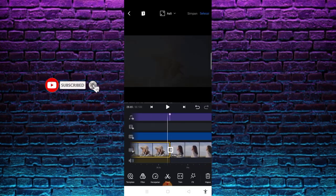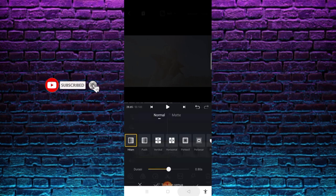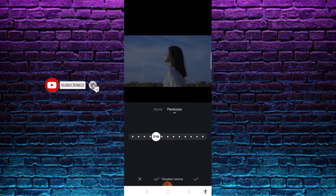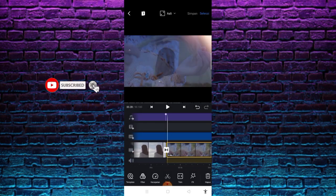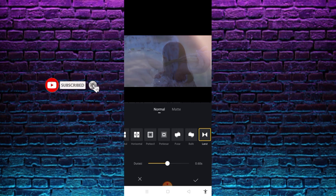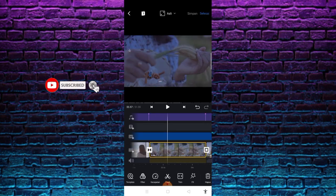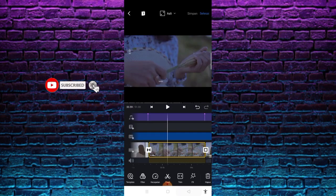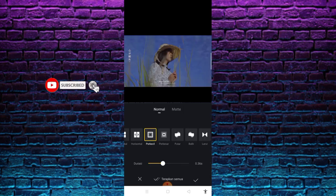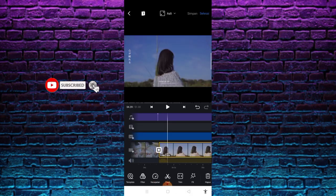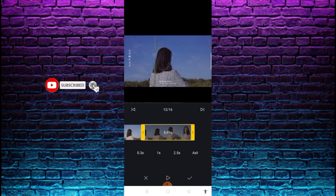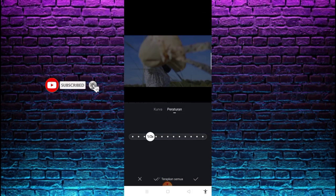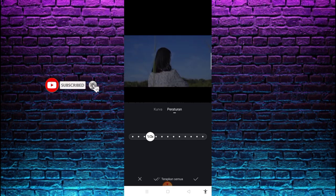Masuk lagi dengan transisi hitam dengan durasi 0.80 second. Di bagian nomor 10, kecepatan 3 banding 4 kali, setelah itu centang. Masuk lagi dengan transisi larut dengan durasi 0.60 second, setelah itu centang. Nah disini normal untuk di bagian nomor 11, normal kecepatan. Dan di bagian nomor 12, disini saya menggunakan transisi perkecil dengan durasi 0.36 second, setelah itu centang.